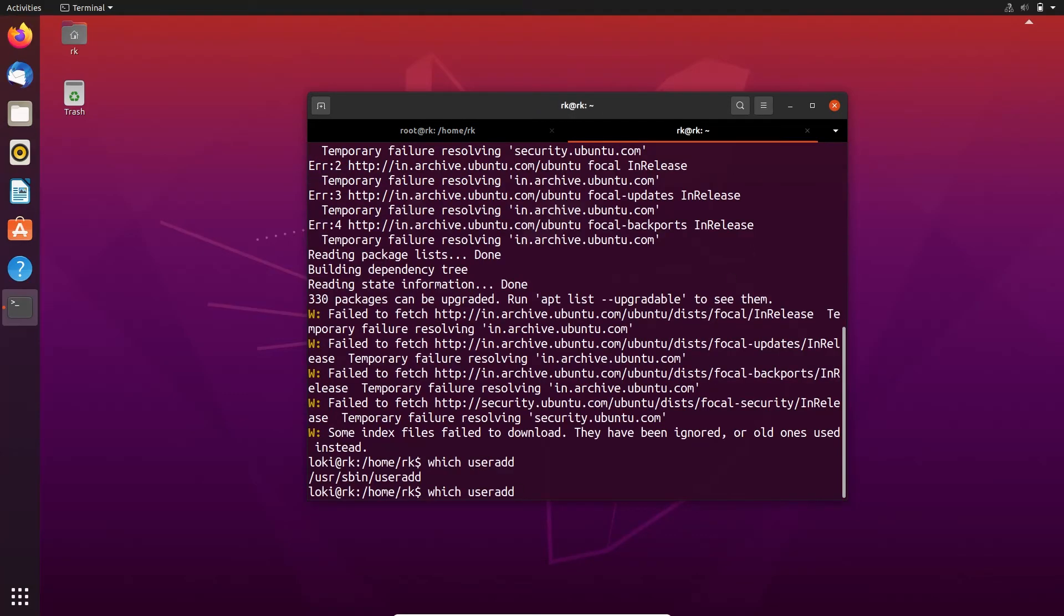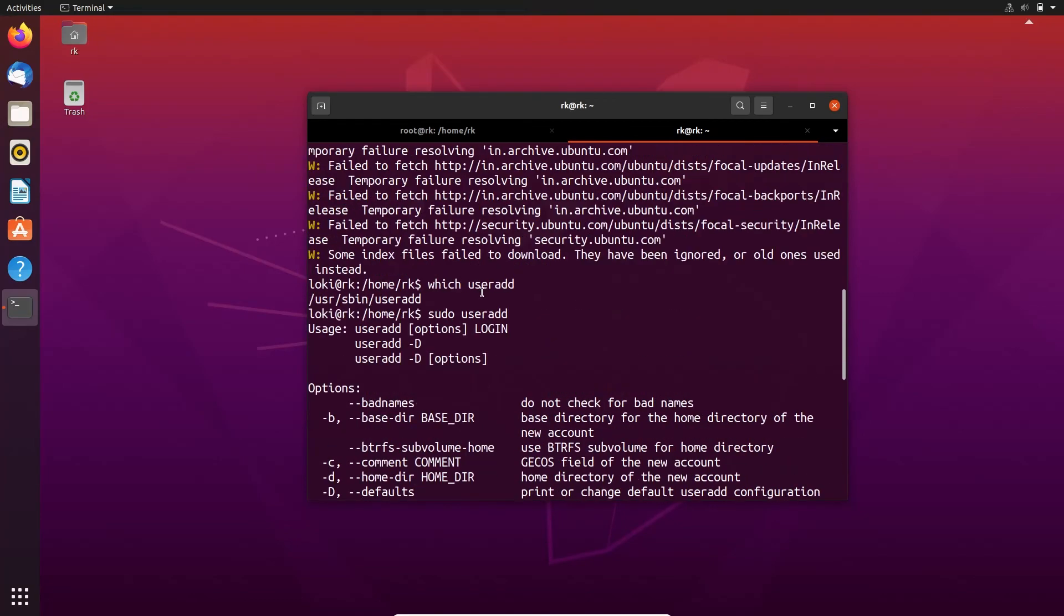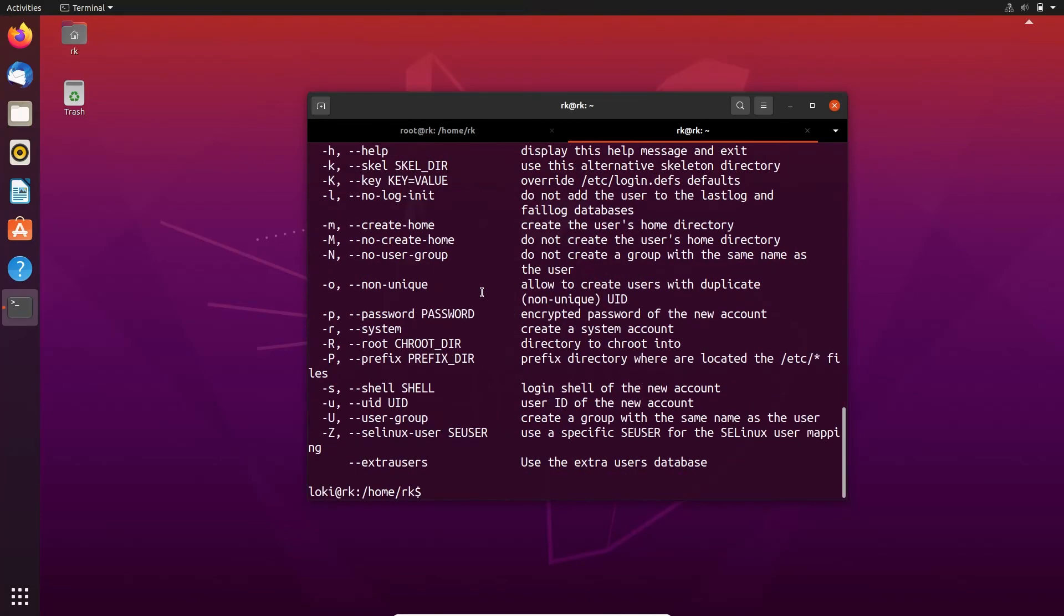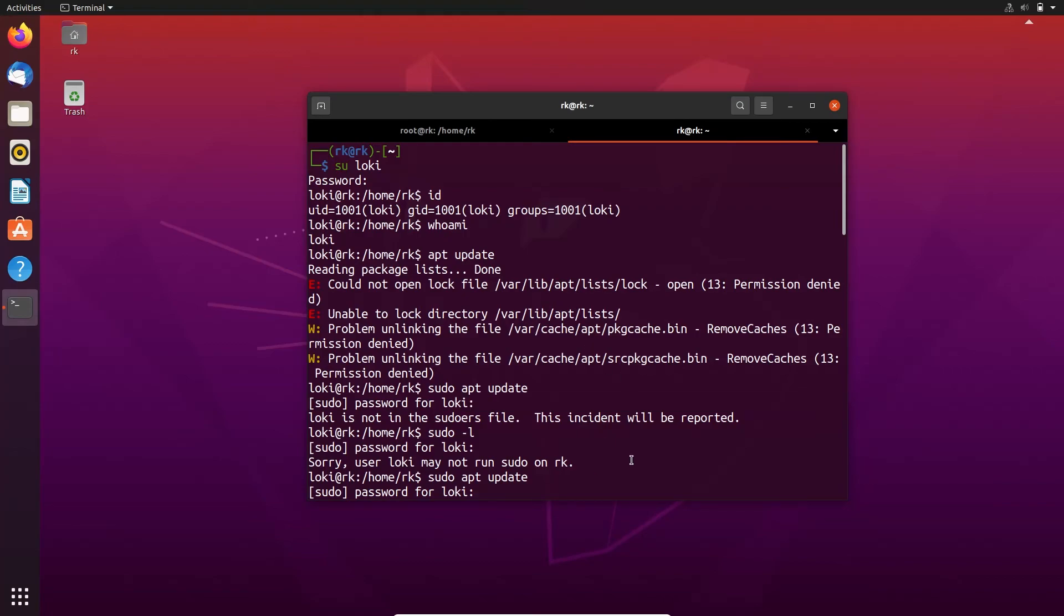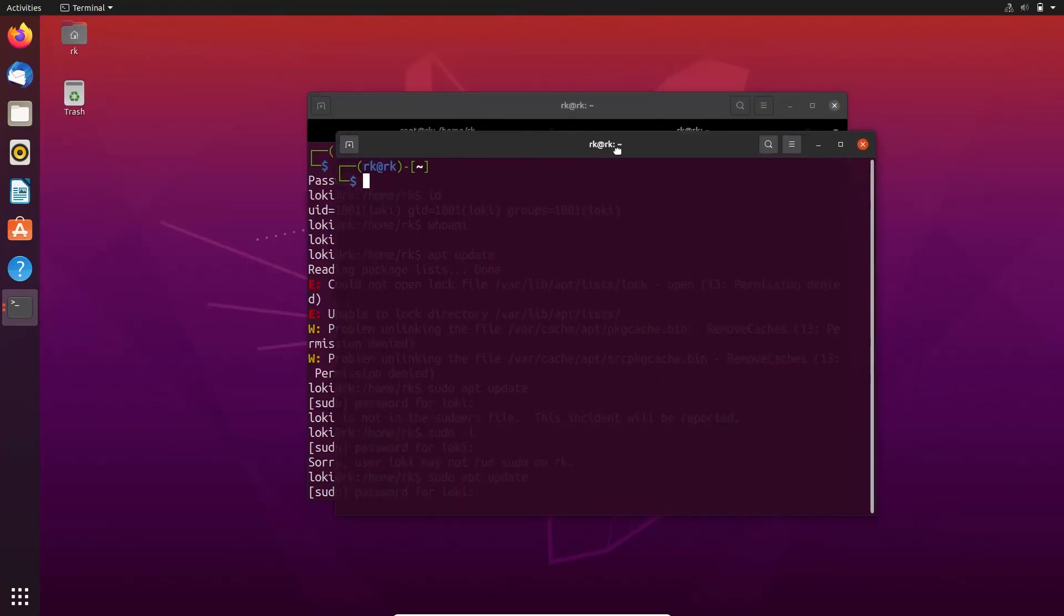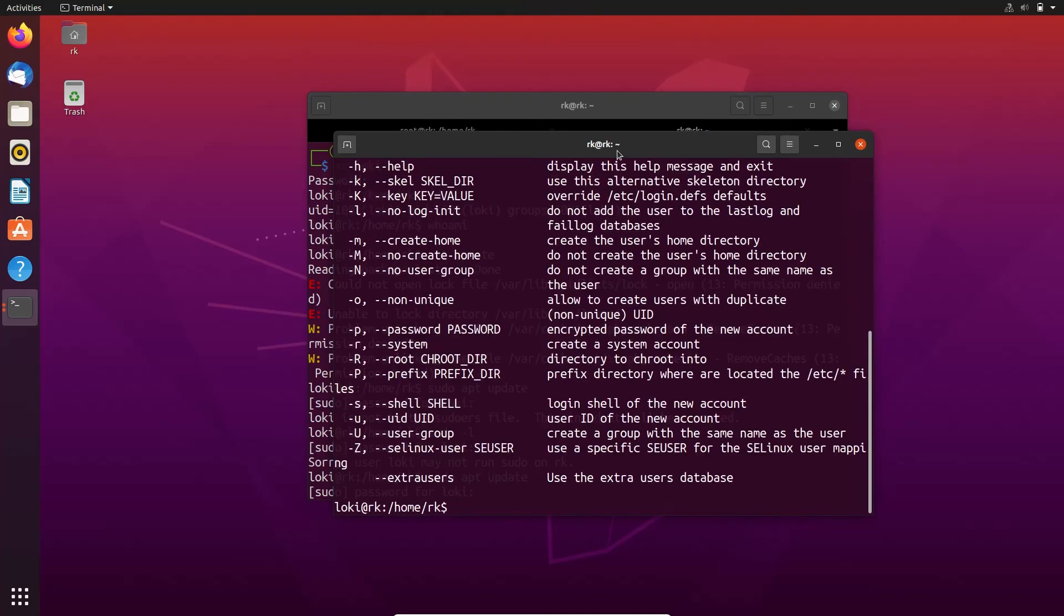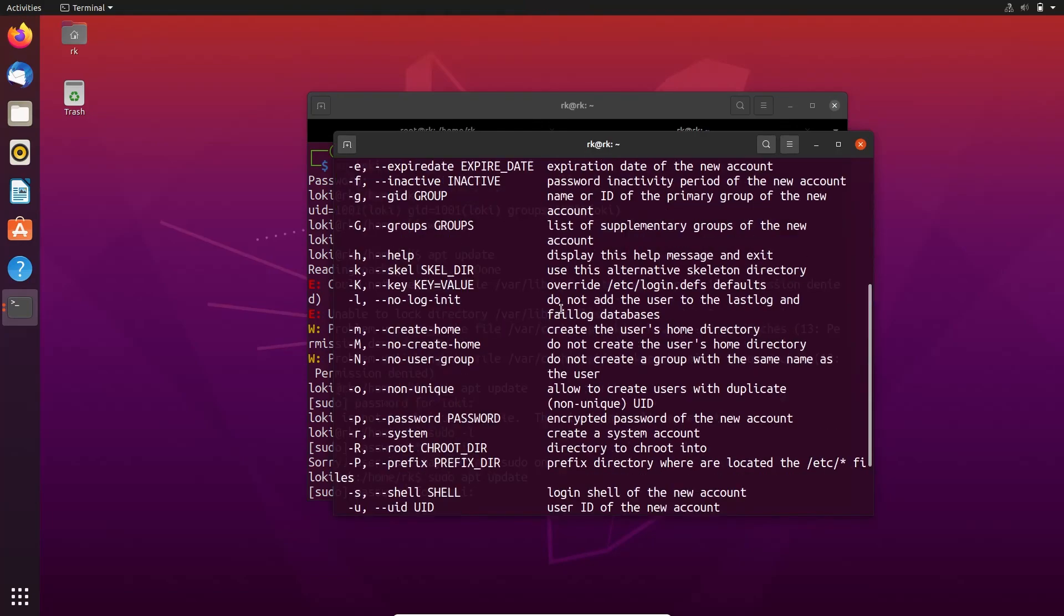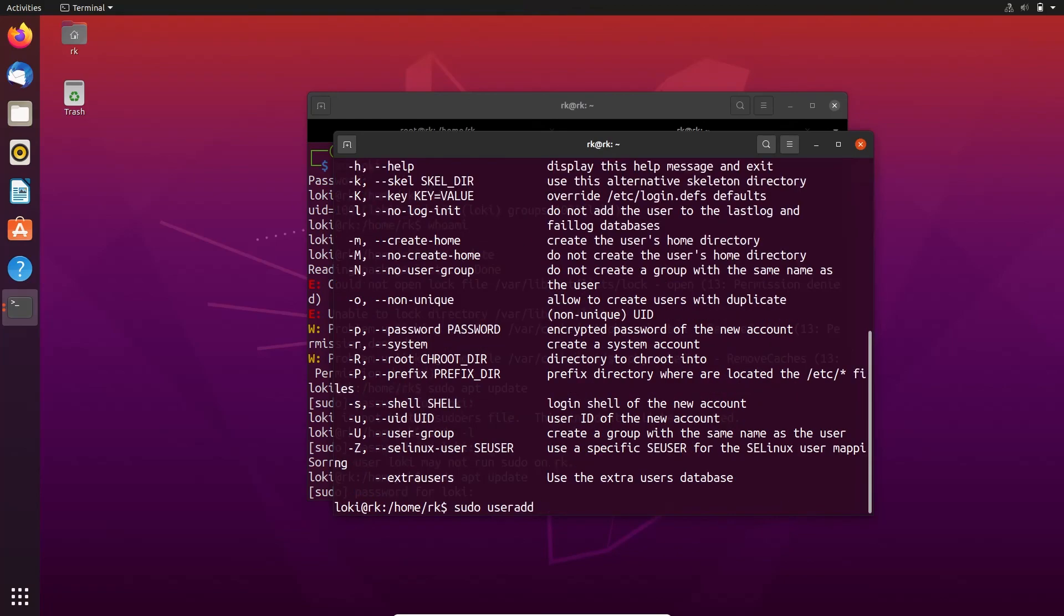Now let's try to run useradd command as sudo. Here it doesn't ask for any password. We already entered the password for loki, so let's open a new terminal and try to run that command. Sudo useradd - here the command is executed. If I try to run another command, sudo userdel, it asks for password and user loki is not allowed to execute userdel command.